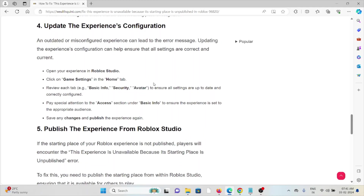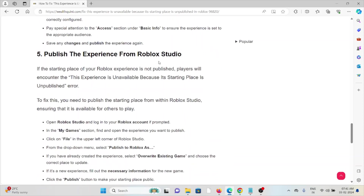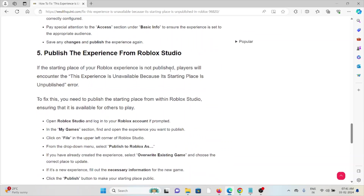The fourth method is to update the experience configuration. An outdated or misconfigured experience can lead to this error message. Open your experience in Roblox Studio, click on Game Settings in the Home tab, and review each setting to ensure everything is up to date and correctly configured. Pay special attention to the access section under Basic Info to ensure the experience is set to the appropriate audience. Save any changes and publish the experience again.